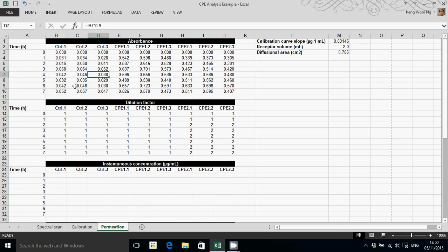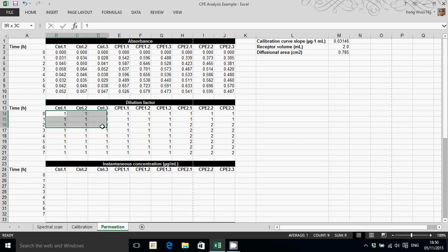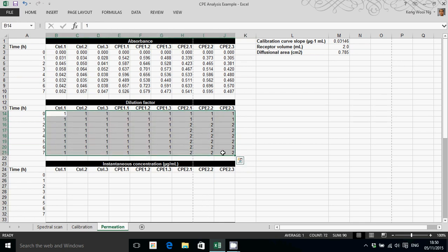Apart from absorbance data, I also have dilution factor information entered into this spreadsheet. That dilution factor relates to whether a particular sample has been diluted for the absorbance reading or not.